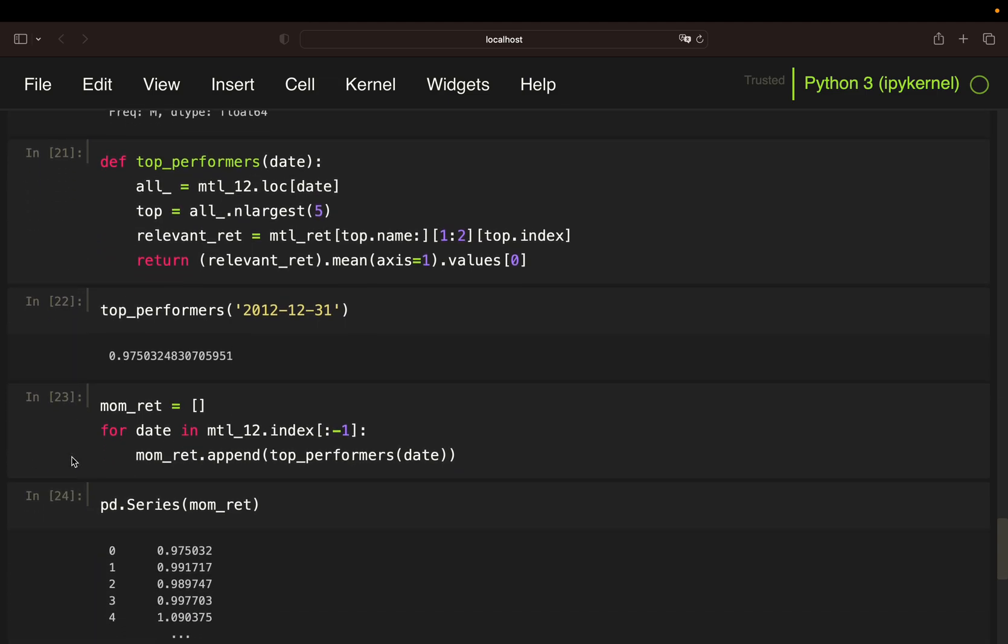Next, I'm just passing all relevant dates to this function in a loop. So I'm using a loop over the monthly 12 return data frames index containing all relevant dates. And store the momentum profits in a list.